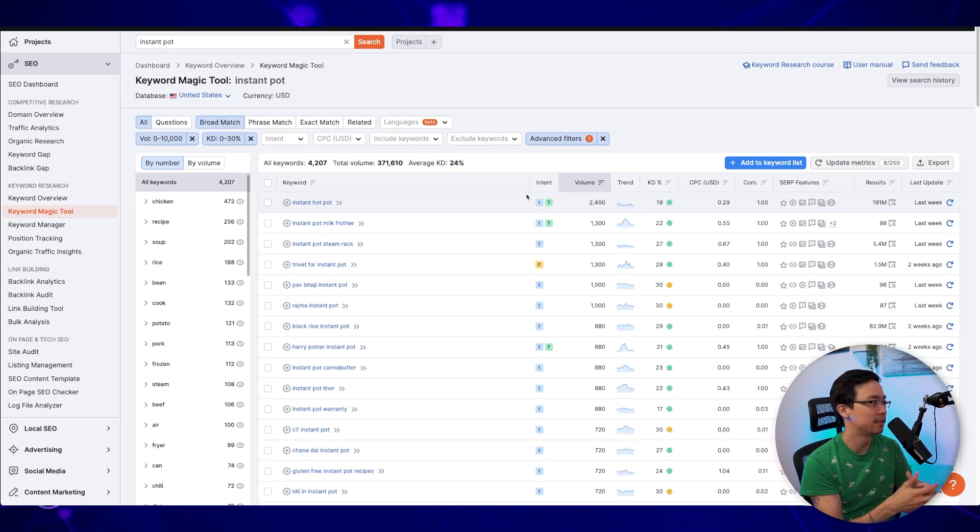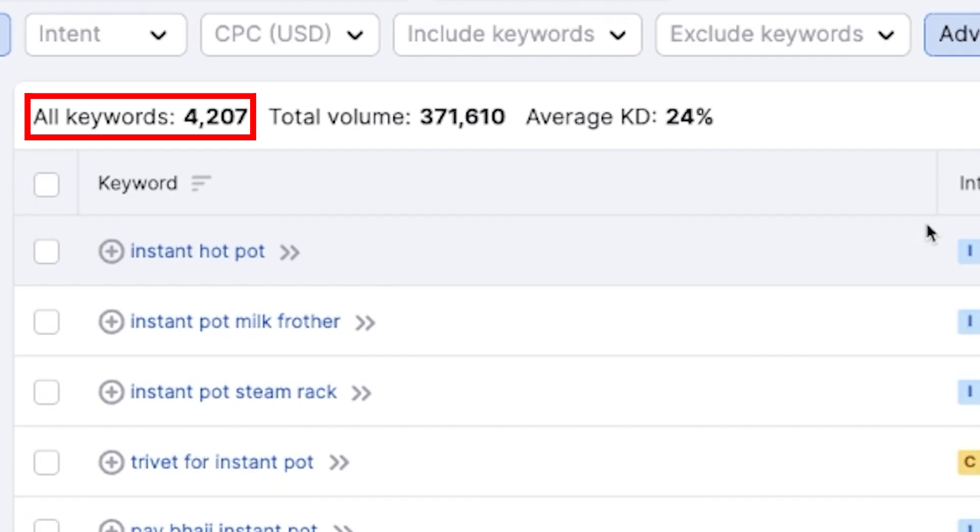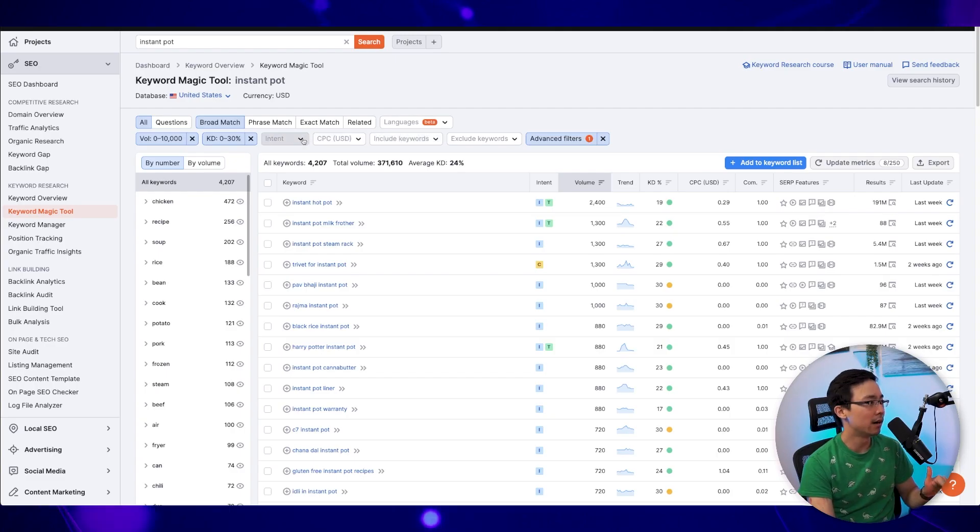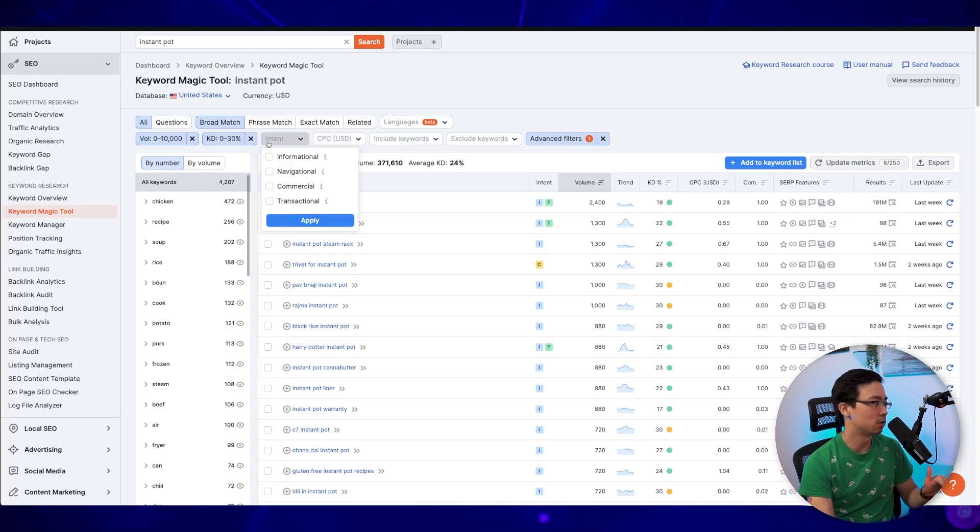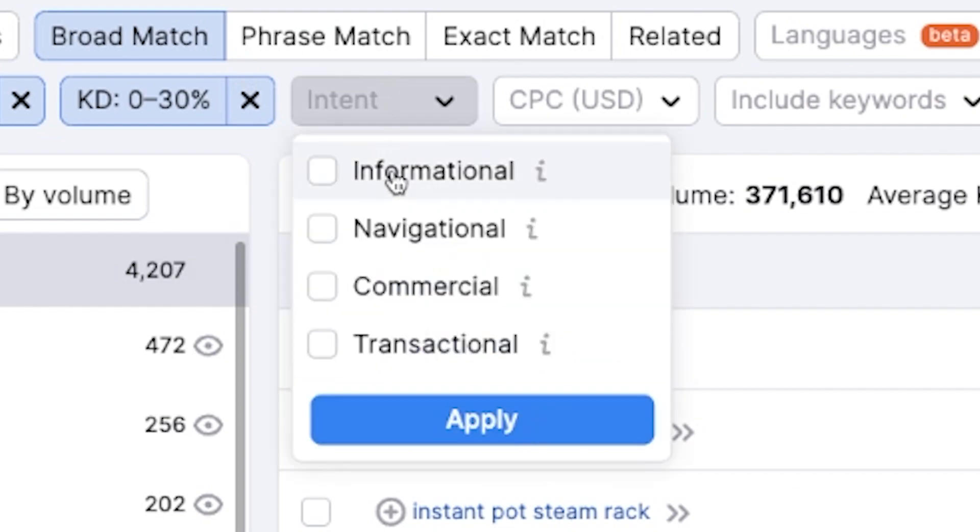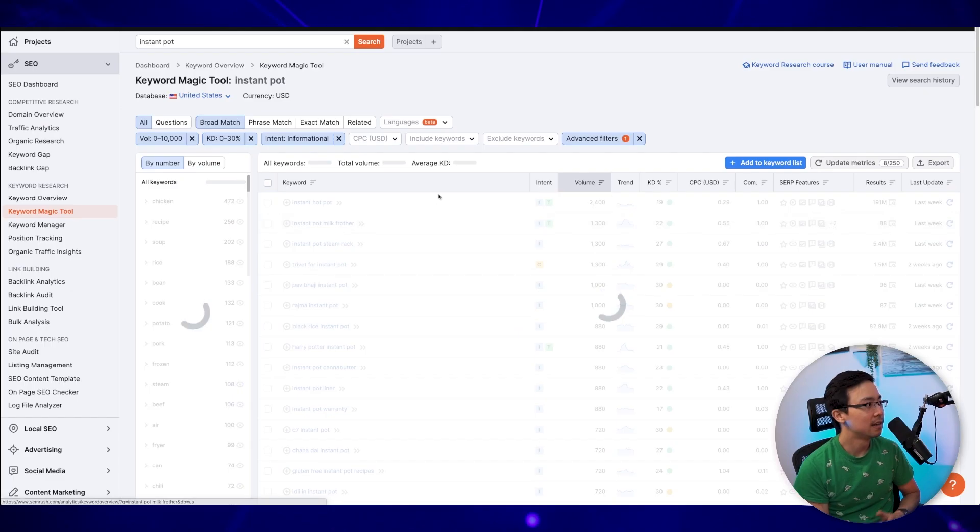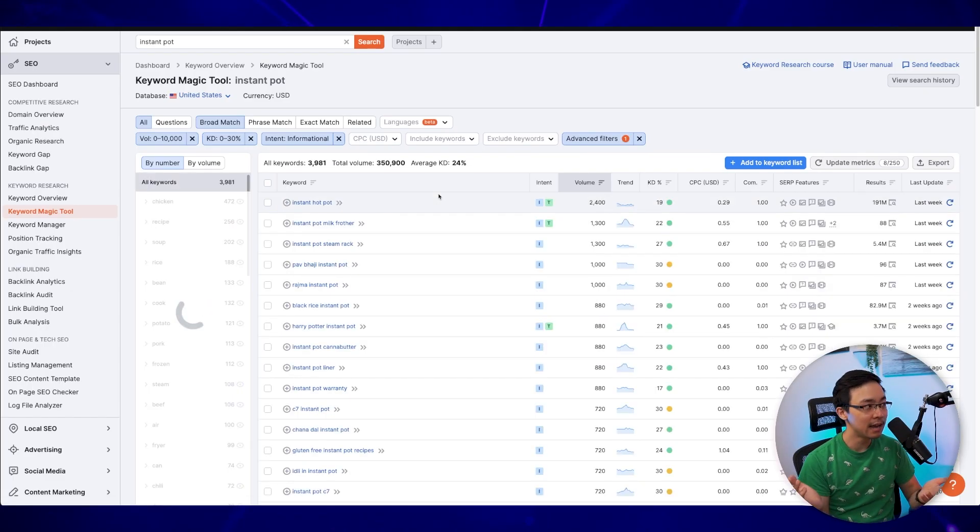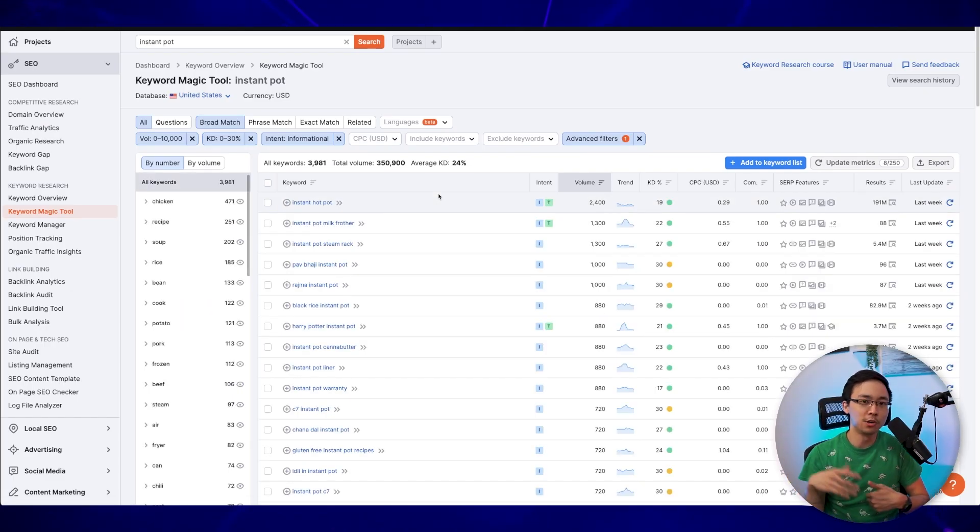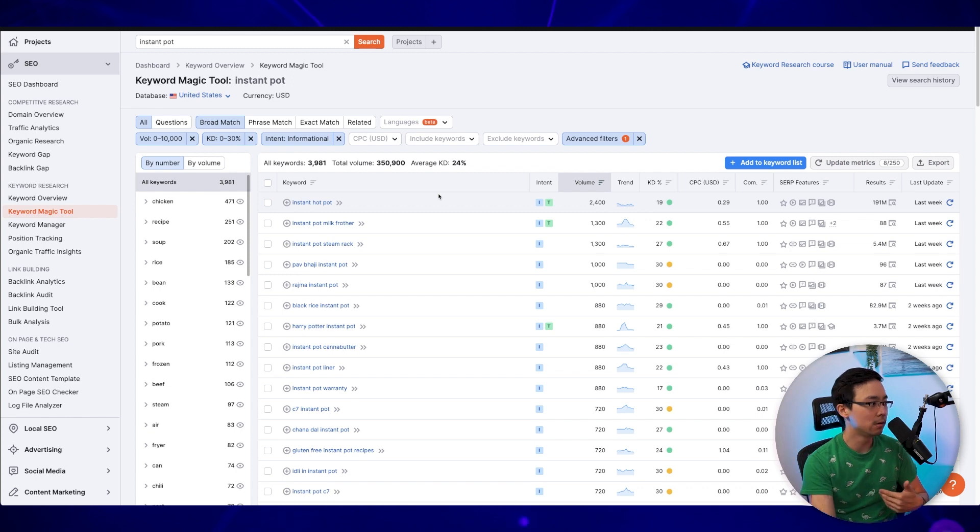When I've done that, you can see that I've now filtered down to about 4,200 keywords. And then what I'm going to do as well is maybe I'm going to go ahead and make sure that I am just covering informational intent. So when I do that, I'm now under 4,000 keywords.